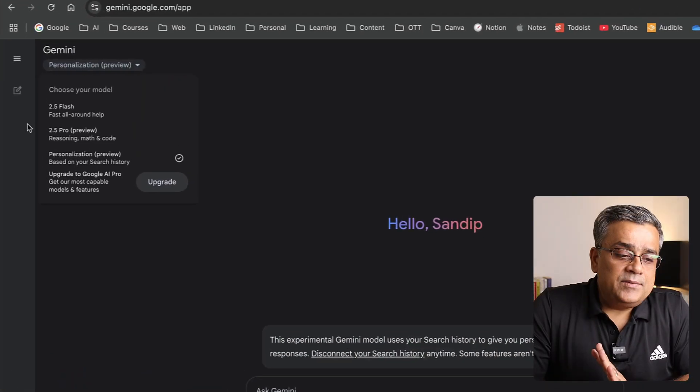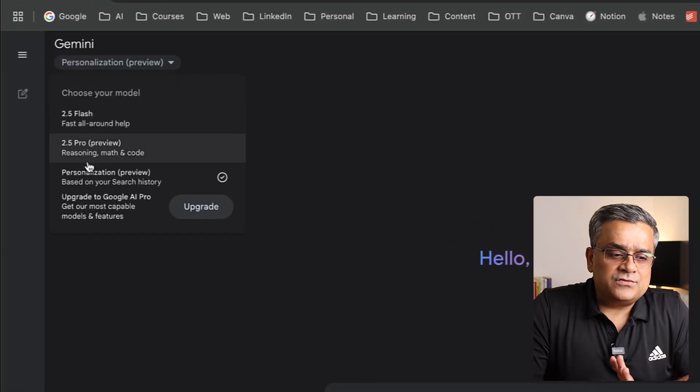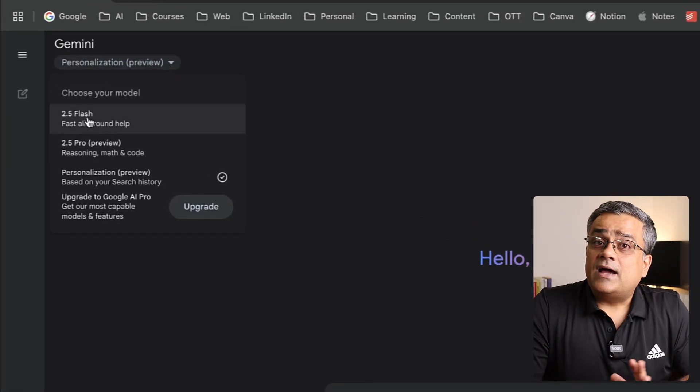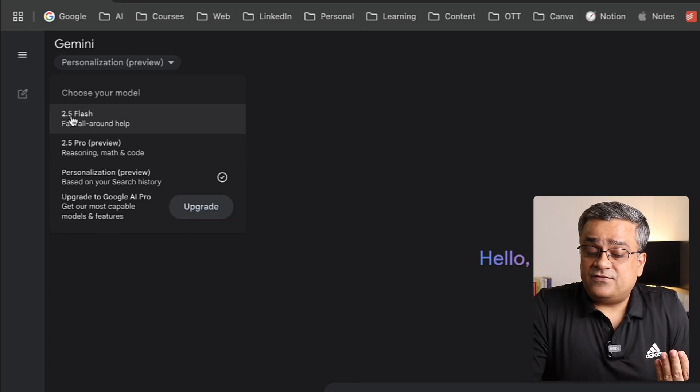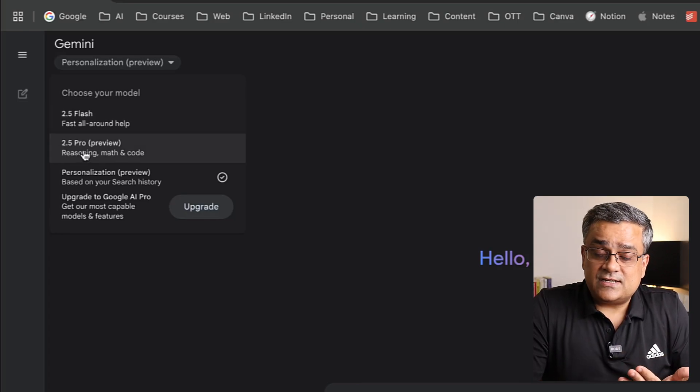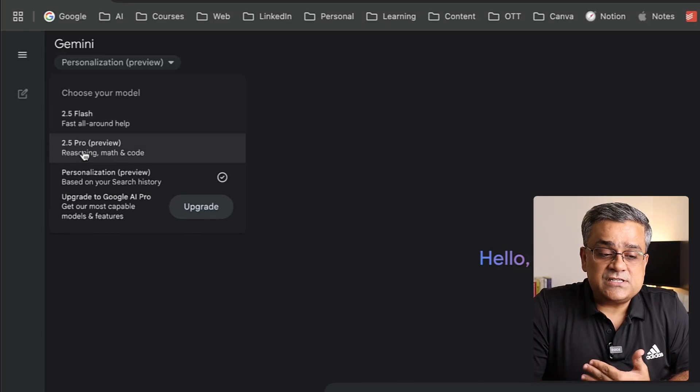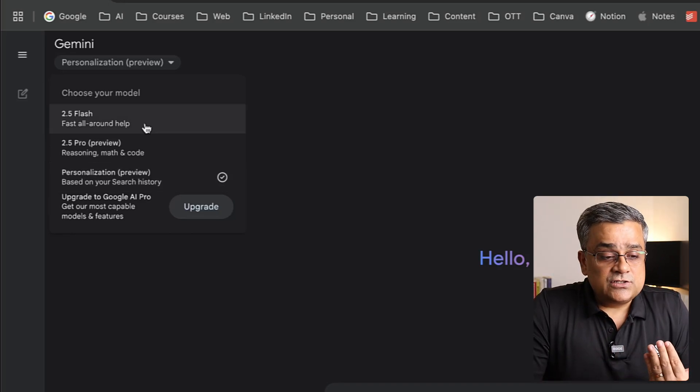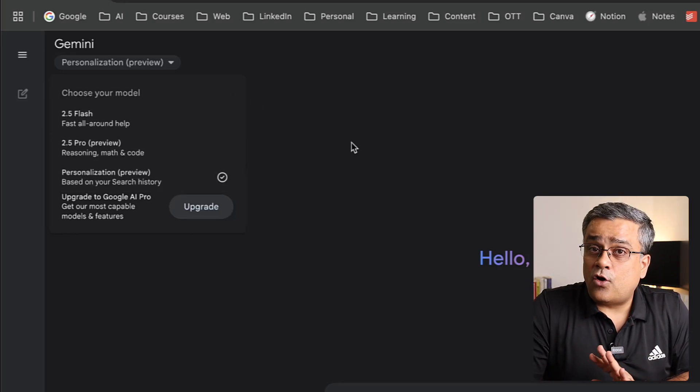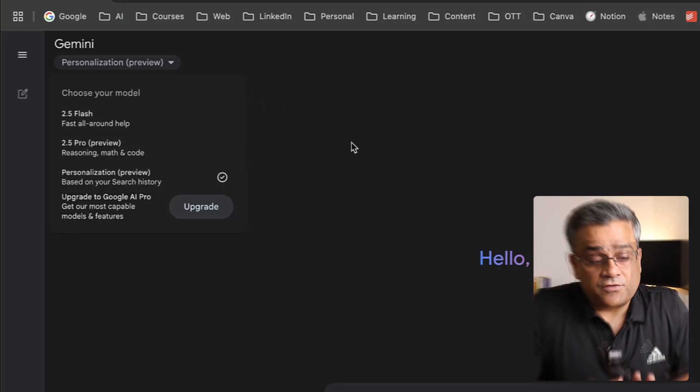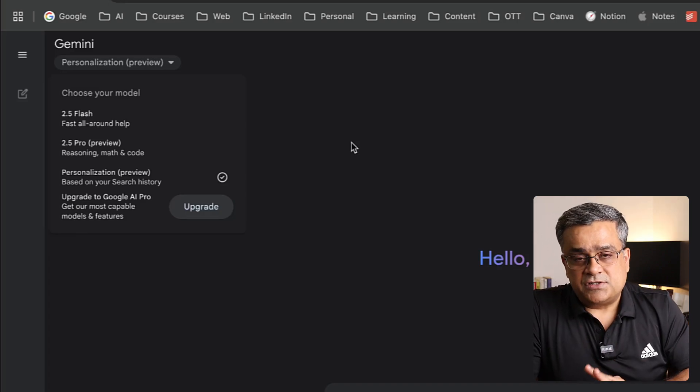So if I come back here, I'll be able to choose between any of these three under the free tier: 2.5 Flash, 2.5 Pro which is under preview, and this personalization. These three options are available and all are free. Now let me show you a few more options here.